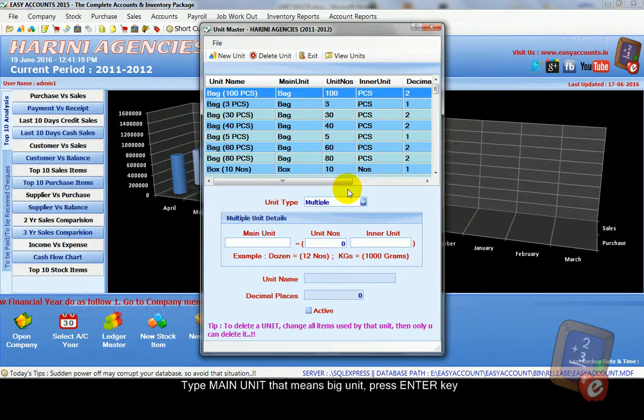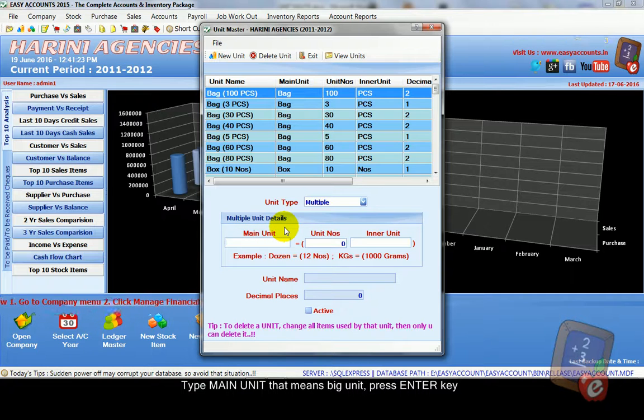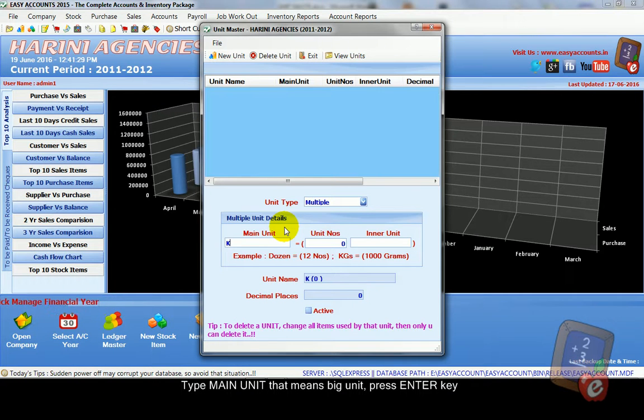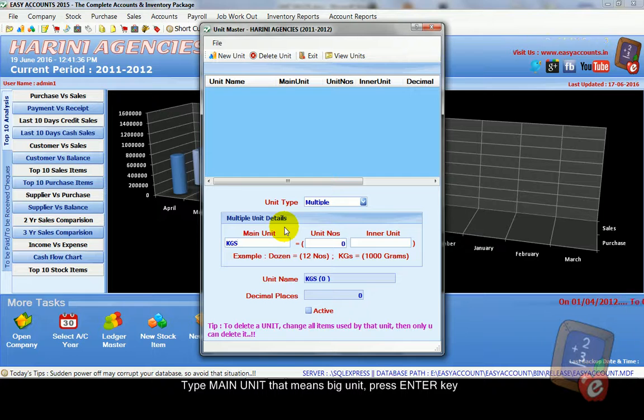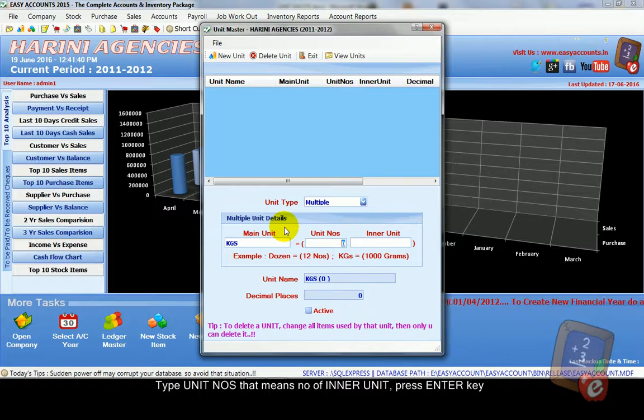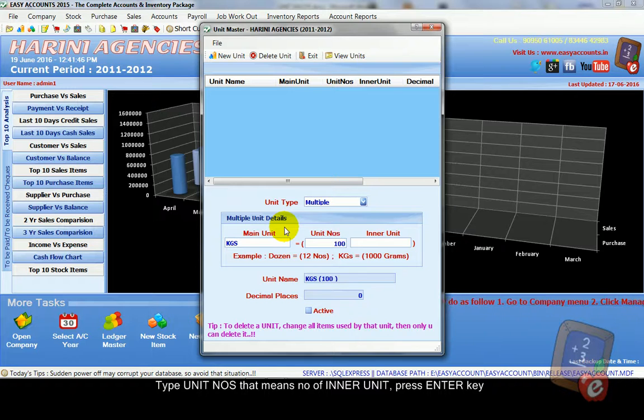Now you have to type main unit. That means big unit. In our example we create kilograms. So KGS as main unit. For one kilo there are thousand grams. So you type here number of units, number of inner units: 1000.